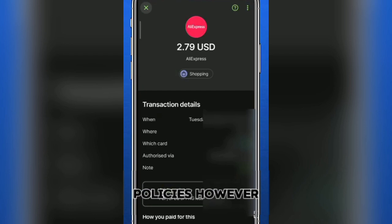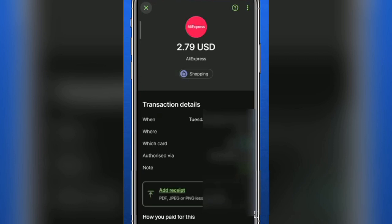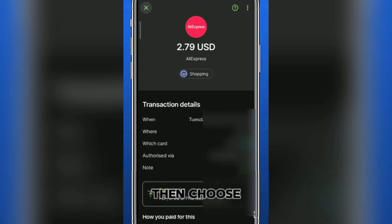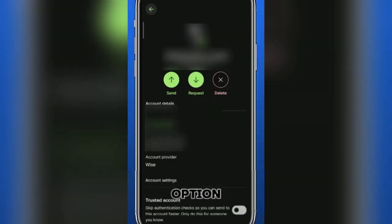However, you can archive older transactions for better organization. To archive, simply select the transaction, then choose the archive option.